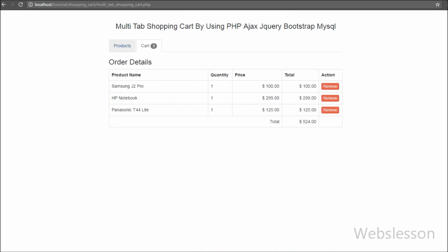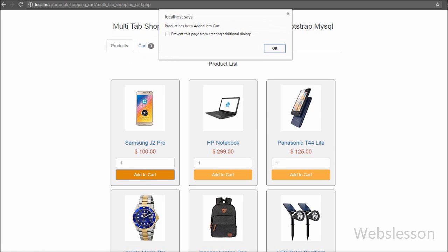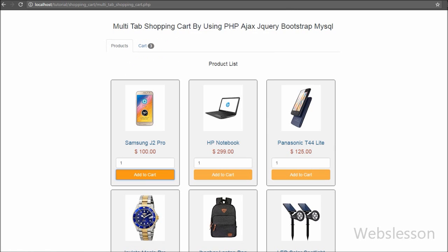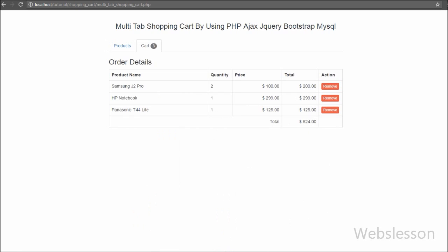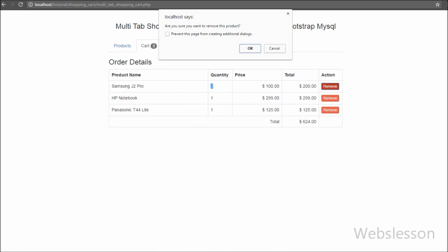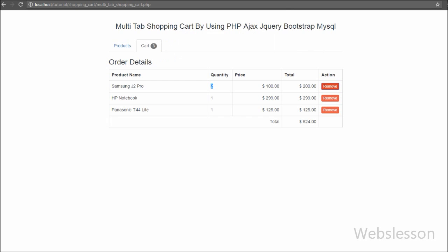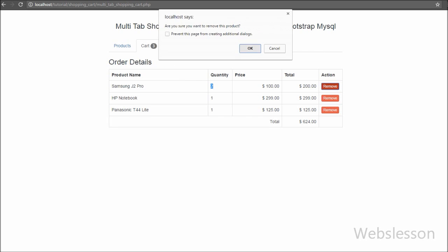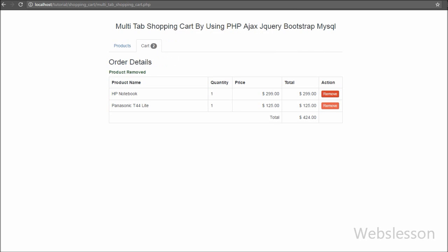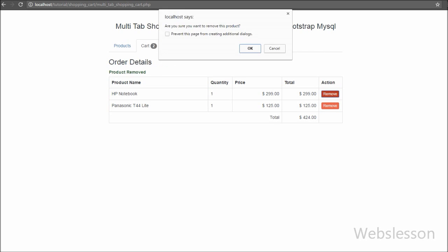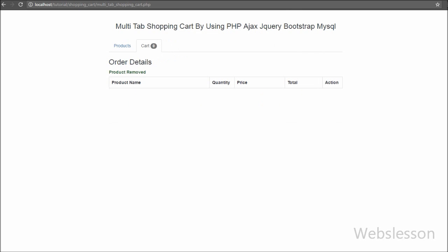For making the multi-tab we will use the Bootstrap framework. This way we will develop a shopping cart with multi-tab using Bootstrap with Ajax, jQuery, PHP and MySQL. In one tab we will add products to the cart and in the second tab we will display the order table with products.